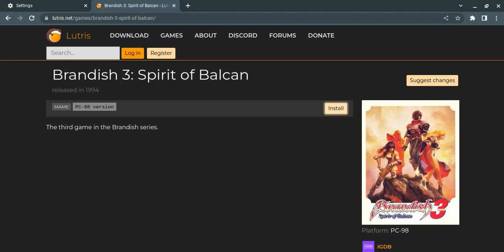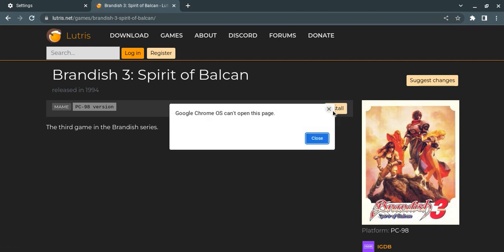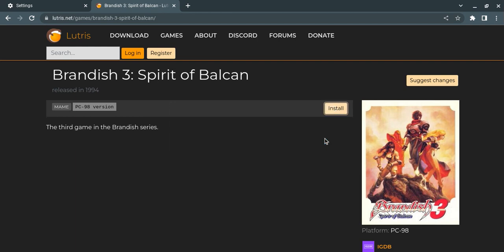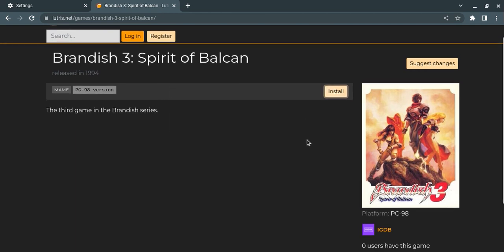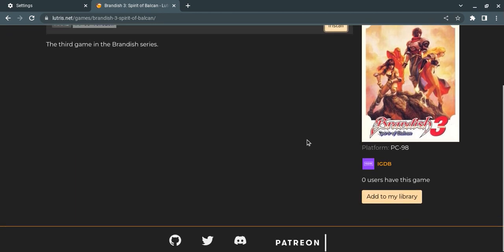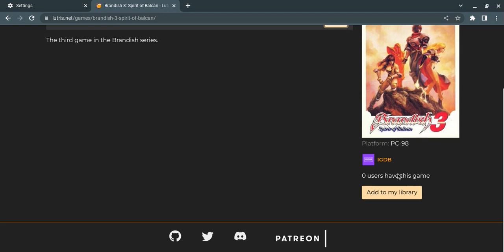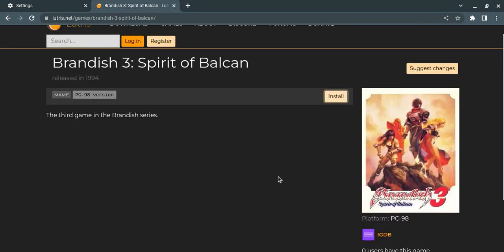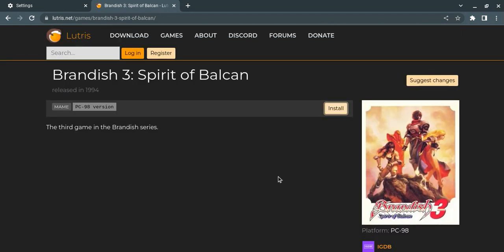Okay, so I just found a possible download for Brandish 3, but the problem is my Chromebook isn't compatible with the link. Now there's no ads, it seems legit. Let's see, zero users at this game, and it tells you it is indeed the PC-98 version.